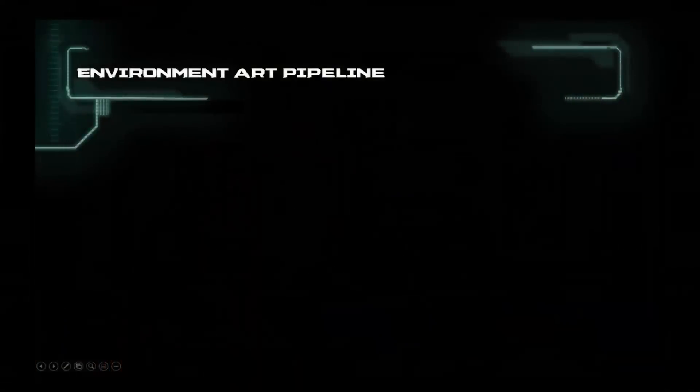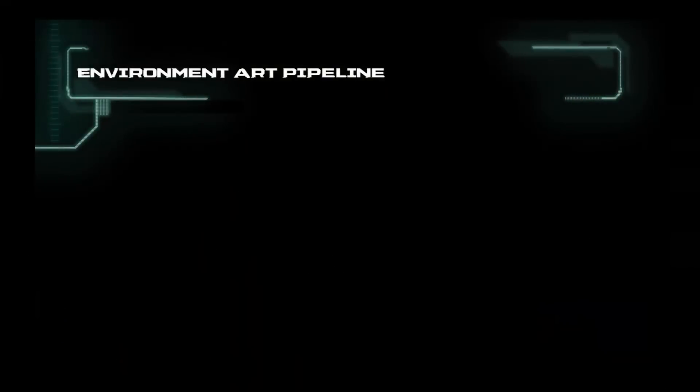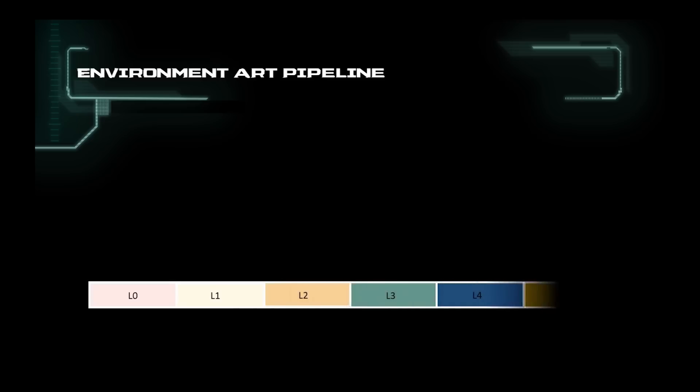Let me quickly go over our process with you. On the environment side, we break down our pipeline into six phases that go from L0 to L5.